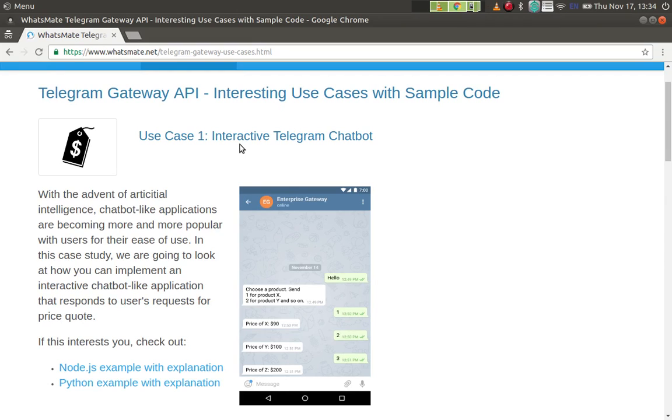Hey, how is it going? Today I'm going to show you how to build an interactive Telegram chatbot.